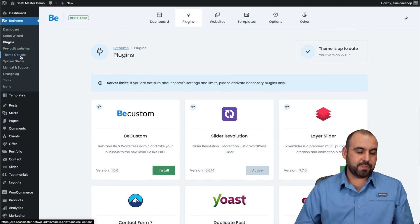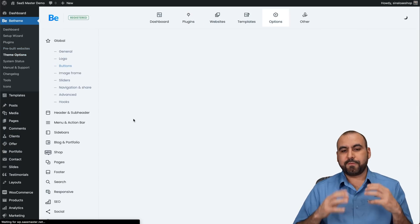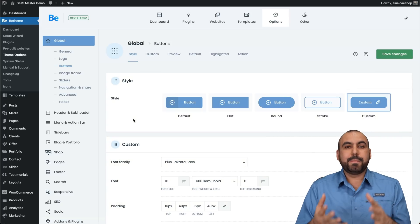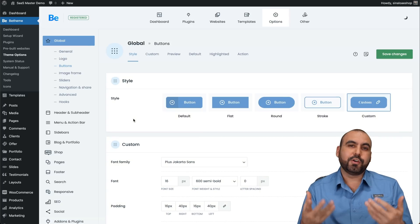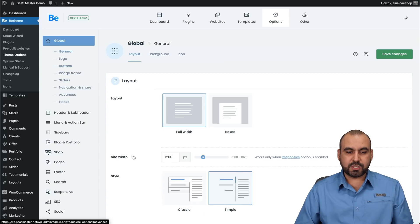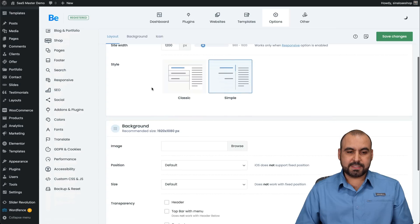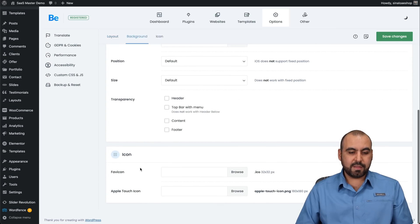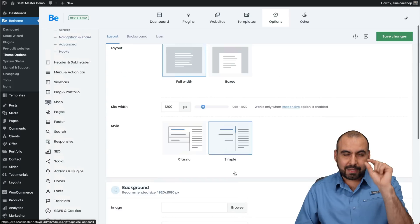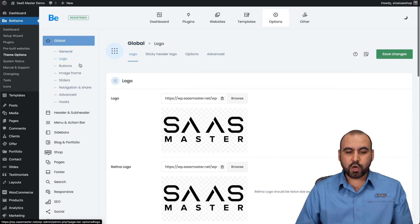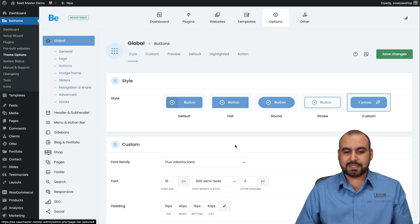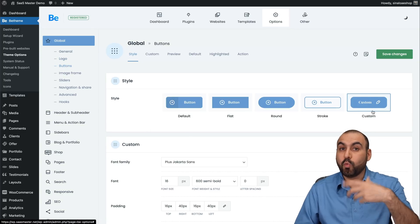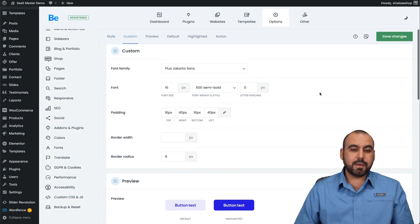Next, you got the theme options. So this is where the fun starts and this is where it's going to take you the longest to set up. But trust me, once you set this up, you're good to go. So during this, you have all the options for the styles. So you have the general options for the layout, the site width, the backgrounds, the icon, the favicon is really important that you add it. That's a little icon that's in the top tab.